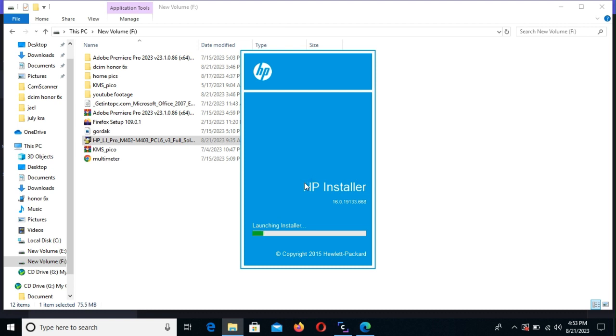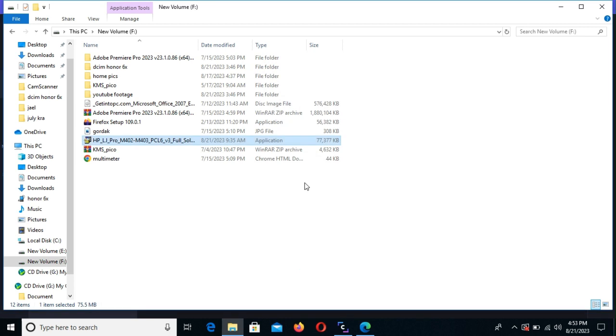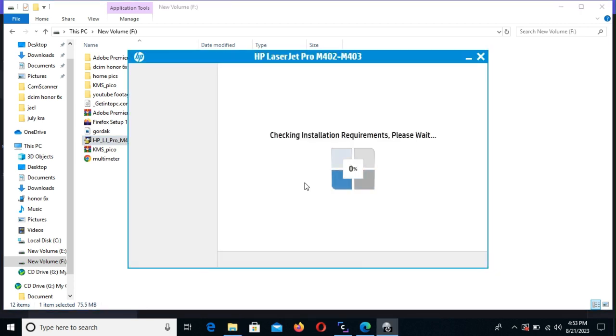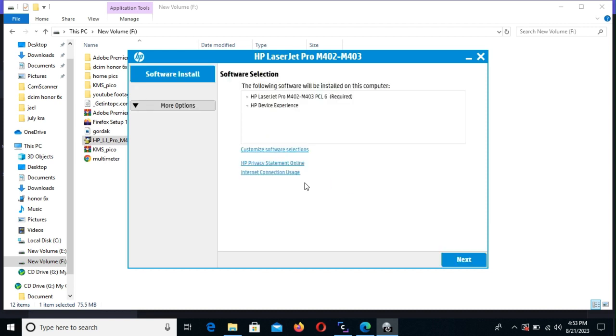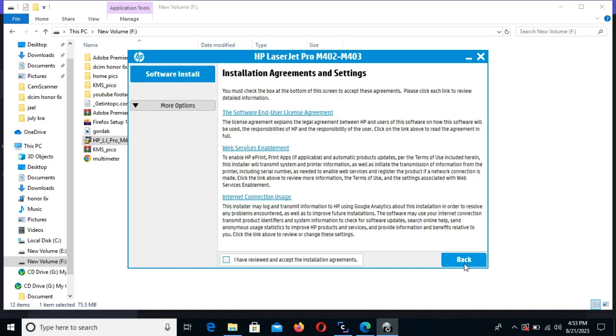The HP installer will take us through the steps. First of all, it will initialize and check the requirements—if our system complies with the minimum requirements. And here we are. We start. We accept the agreements, and then next.